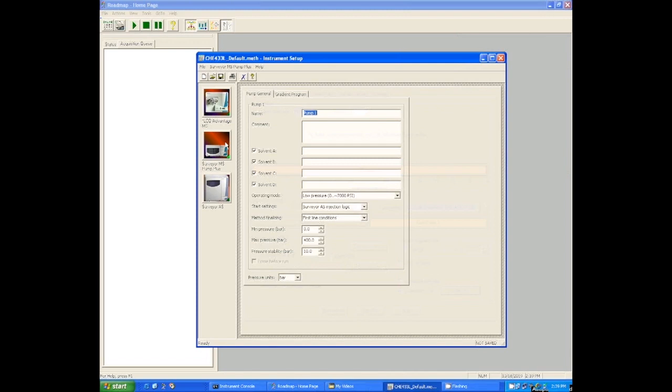So unlike a lot of systems, Excalibur consolidates all the attached instruments into one method file. So here we see that this one method file is going to control the mass spectrometer, the LC, and the autosampler, the Surveyor AS. And you can see those pictures off to the left there.